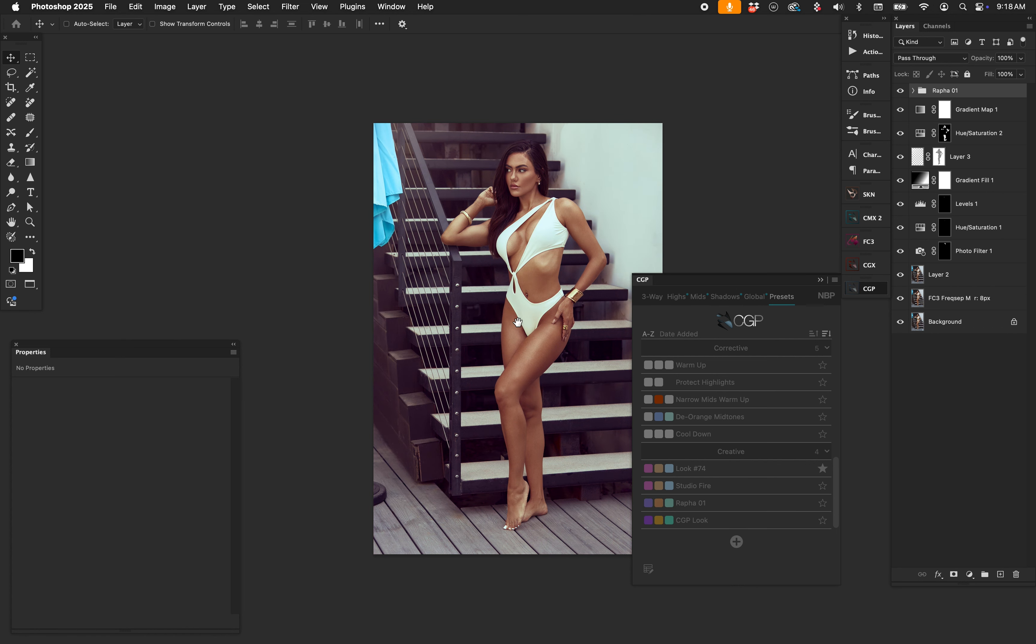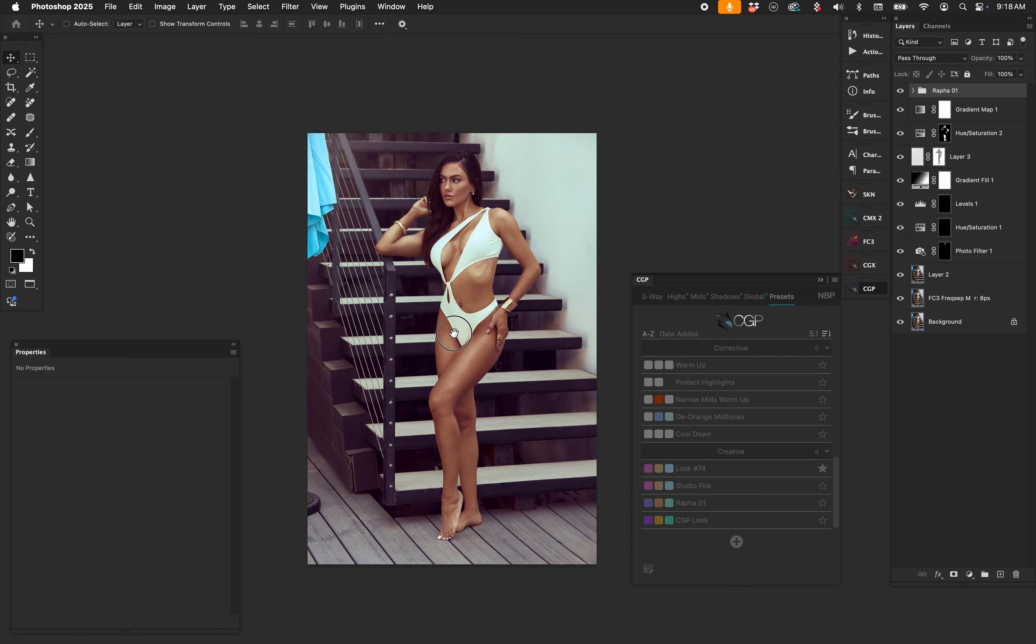And as you can see it goes from this to that. Looks pretty cool. So I've exported that LUT.